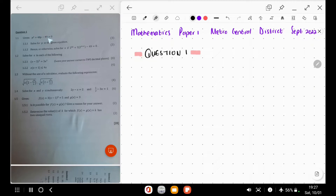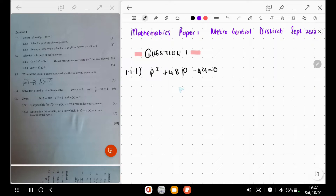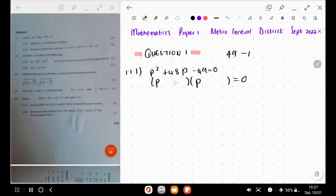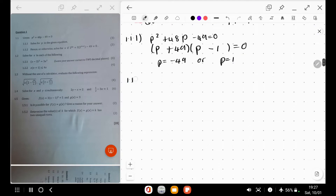Question 1. We have been given this equation: p squared plus 48p minus 49 is equal to 0, and we need to solve for p — that's 1.1.1. This is a quadratic equation, so we can make two brackets and equate to 0. Since we have p squared, we can have p and p. We need factors of 49 that give us 48 in the middle: 49 and 1. So 49 minus 1 gives us 48. We have p plus 49 and p minus 1, giving p equals negative 49 or p equals 1. Those are our solutions.